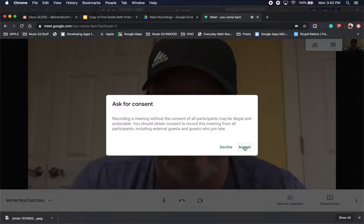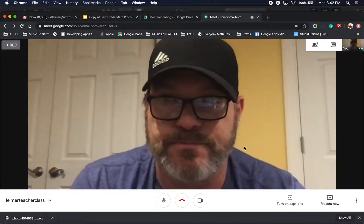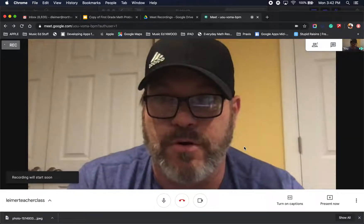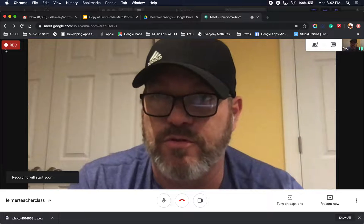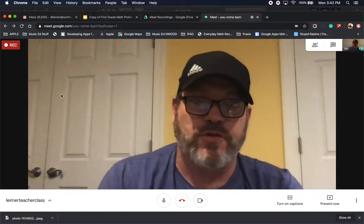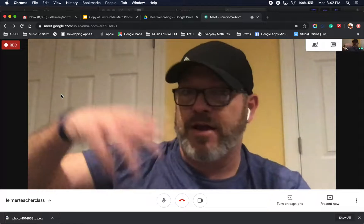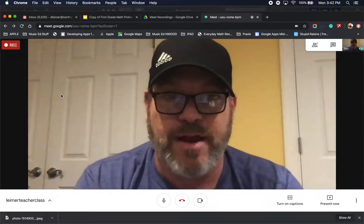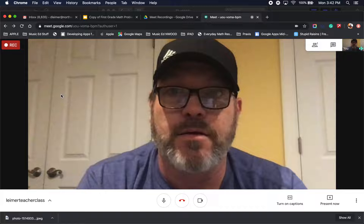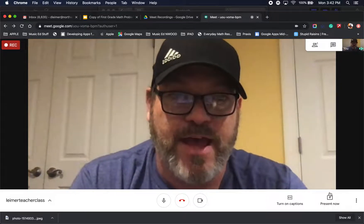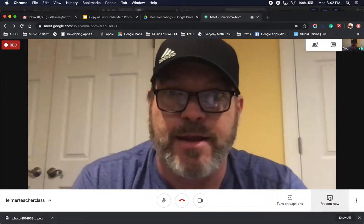It will ask for consent. You're the only one in this, so hit accept. Recording will start soon. Once you see that, now you are recording. You can give an intro to your class — good morning, good afternoon class, today we will be learning addition facts.